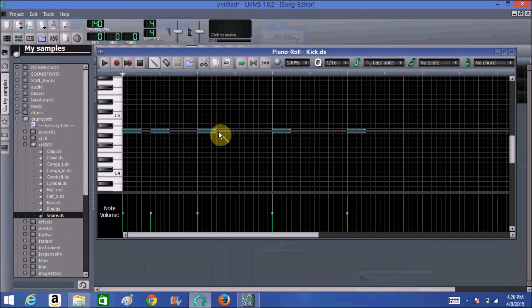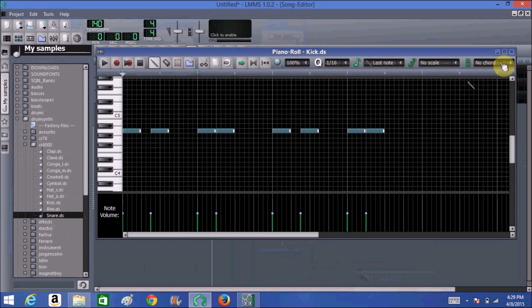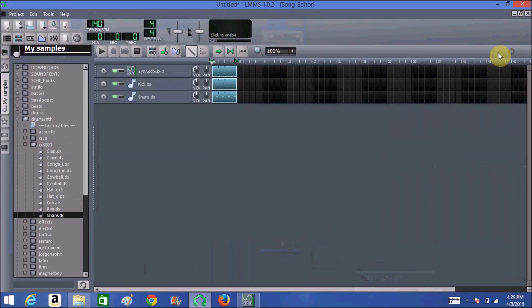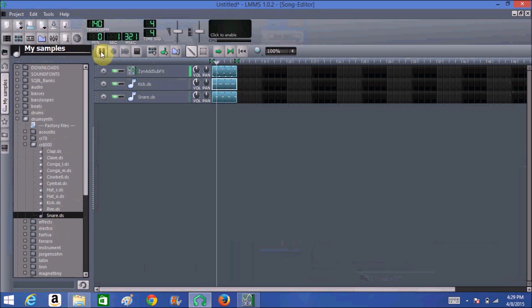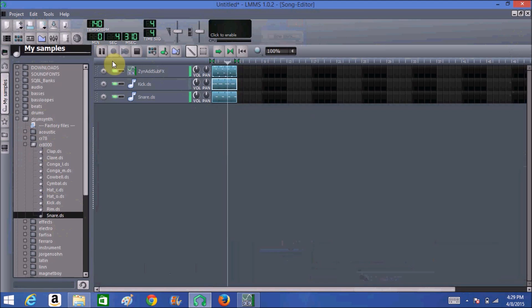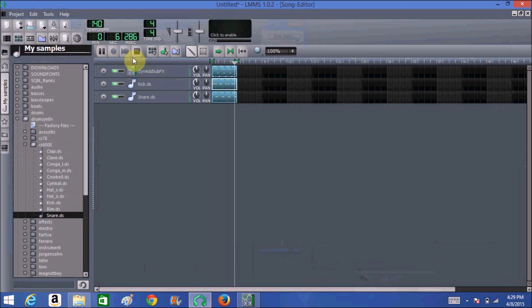Let me arrange it like this. Now we're going to listen to it again with the drums. Very simple, nothing special.